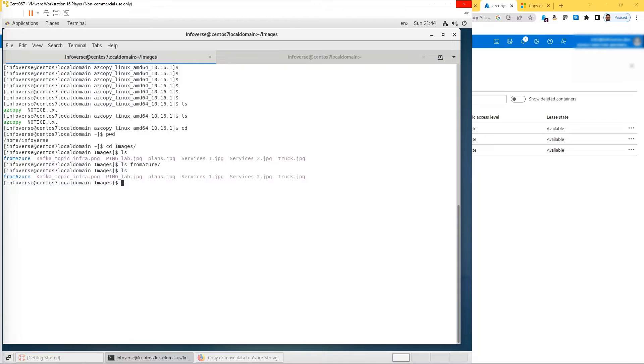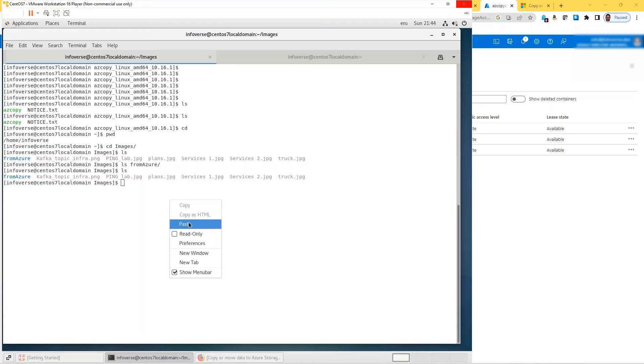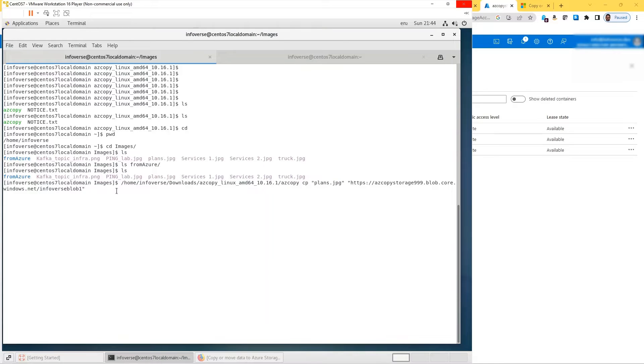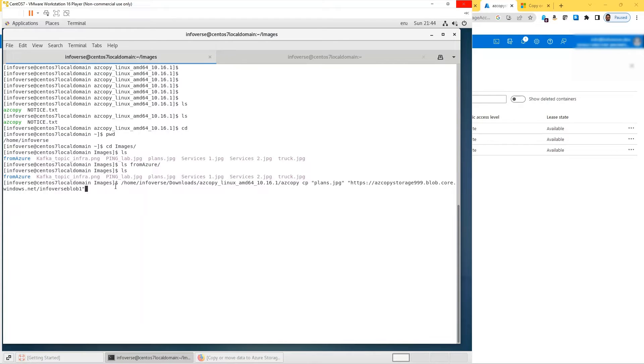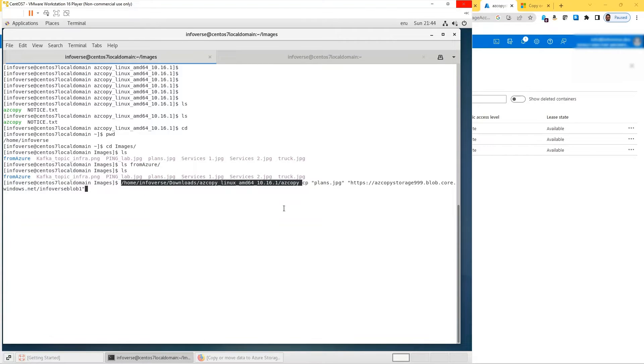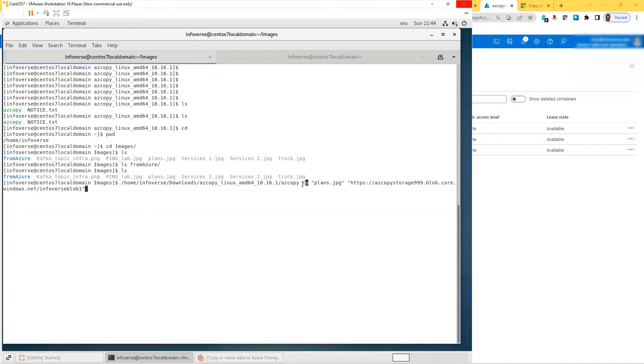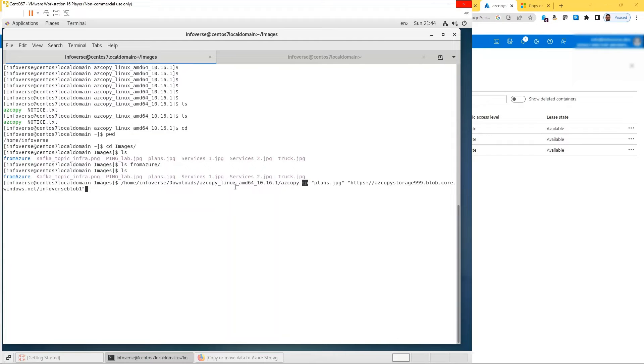Let me show you the command to do that. I'll be copying one of the files. This is home/infoverse/download/azcopy_linux/azcopy. So this part is the beginning of my command, pointing to where my azcopy is, and then followed with the copy which is cp. The file that I want to copy is plans.jpg.